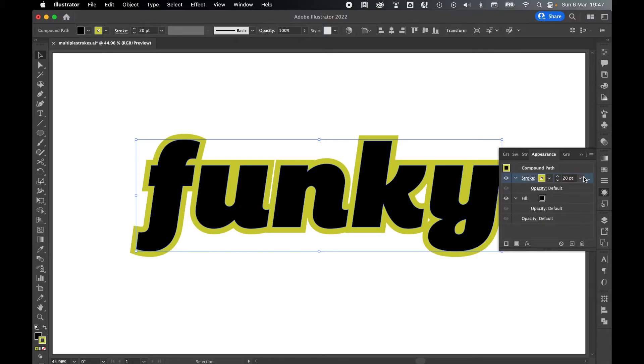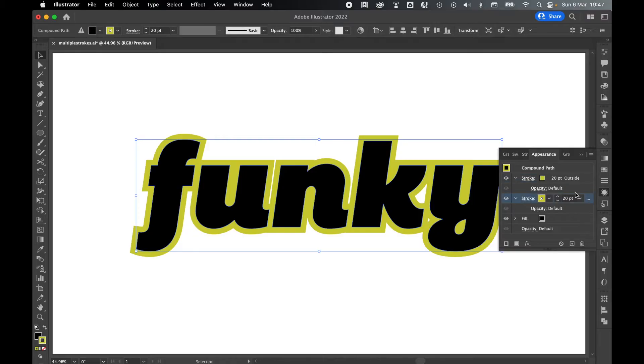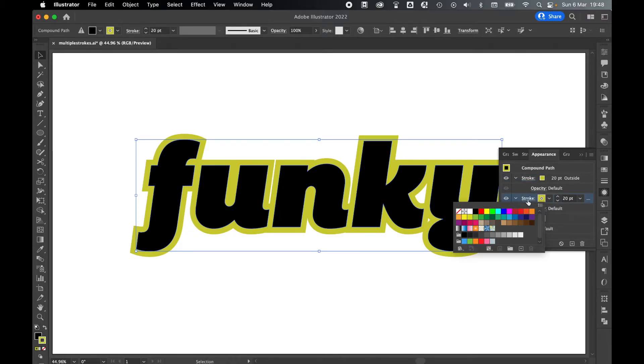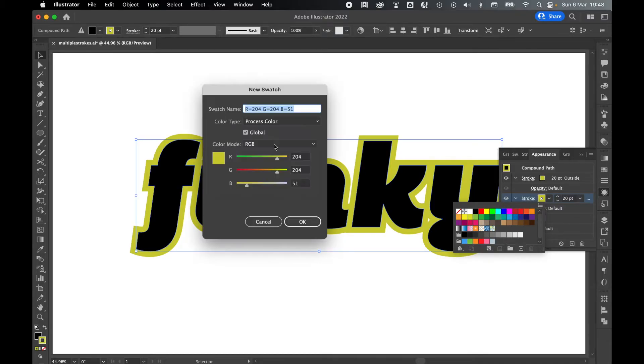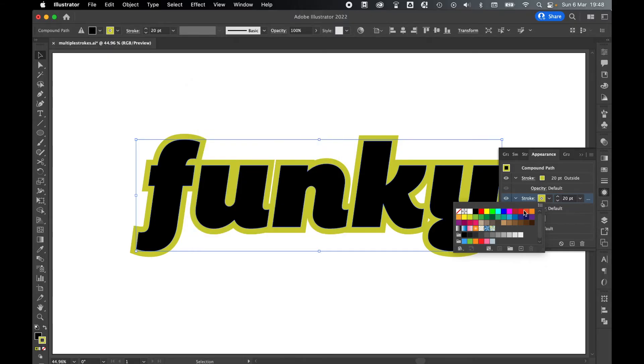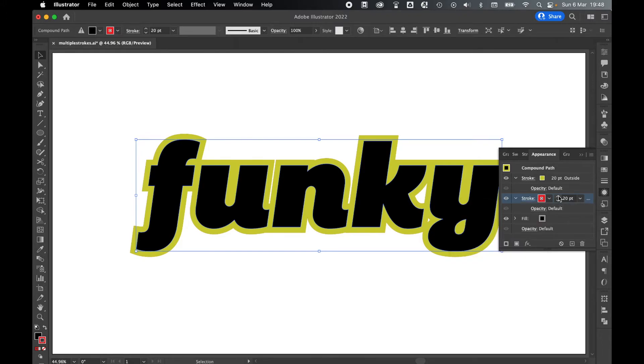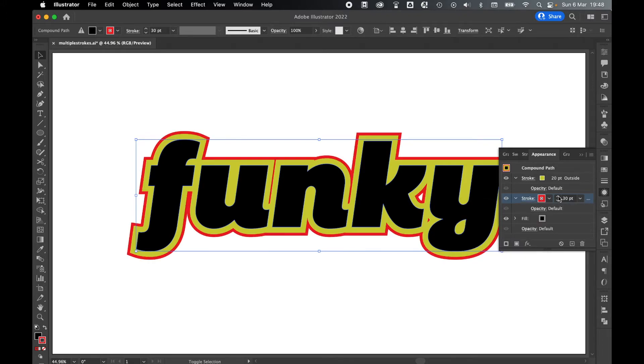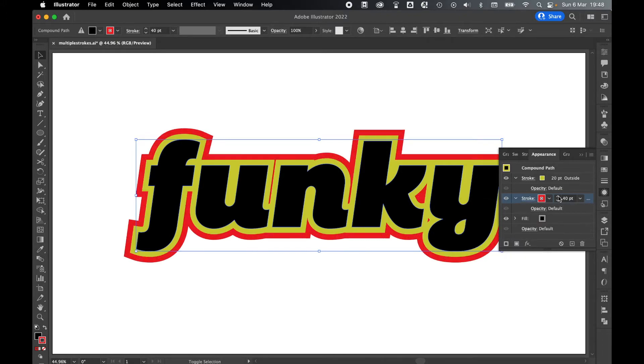So simply select the stroke, press Duplicate Selected Item, and now you've created a second stroke. With the second stroke selected, let's change the color by double-clicking the color palette here. And we can either select a color from the swatches or we can add a new swatch and select a color manually here. I'm going to set this to a red. And then from here, if we up the weight of the stroke, we can see that it's appearing behind the first stroke.